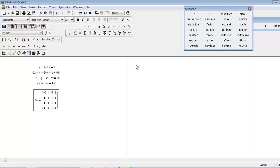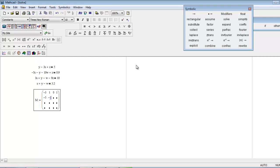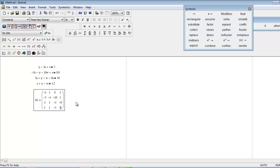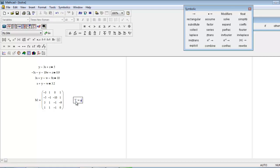Now for the vector form. This is the matrix form, now you have to put the vector form.